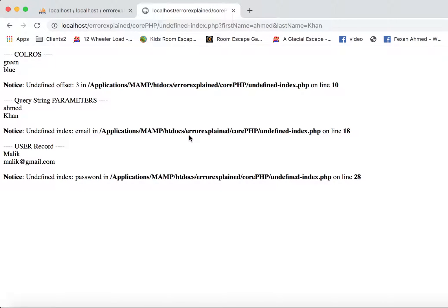Here we can see that we have three undefined errors. The first one is the undefined offset, the second one is undefined index, then undefined index. You can come across these errors in different ways. Let's see what went wrong at these places on these line numbers. From the colors array it printed two colors successfully,